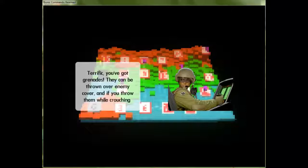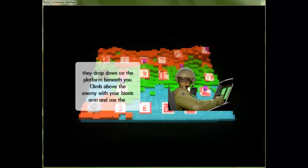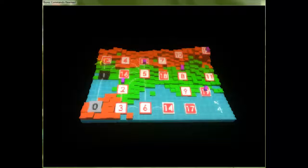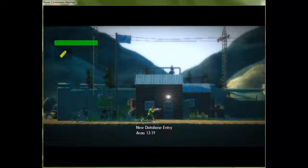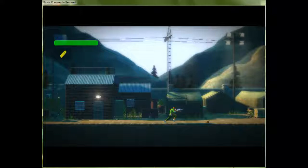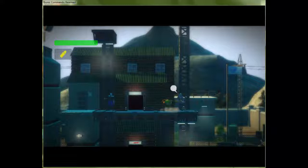Terrific! You've got grenades! They can be thrown over enemy cover, and if you throw them while crouching, they drop down on the platform beneath you. Climb above the enemy with your bionic arm, and use the grenades to fully enjoy the advantage of higher ground. The grenades do add a nice little bit of strategy to the game that would normally be rather difficult, to be perfectly honest.